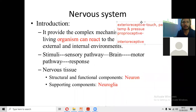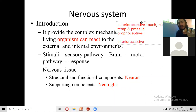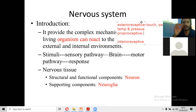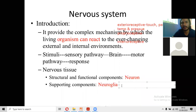Nervous tissue consists of two elements: the structural and functional component, which is the neuron, and the supporting component, which is neuroglia. The neuron can transmit nerve impulses either from periphery to the central part or center to the periphery. Neuroglia only supports the neuron — providing protection or nutrition — and acts as an insulator. Neuroglia cannot conduct nerve impulses. Types of neuroglia include oligodendrocytes, Schwann cells, and astrocytes — all are supporting cells.